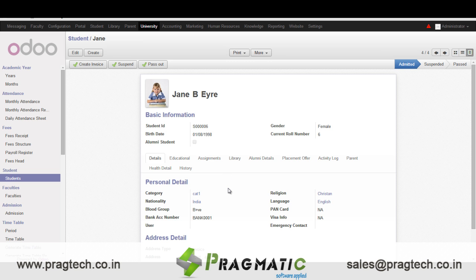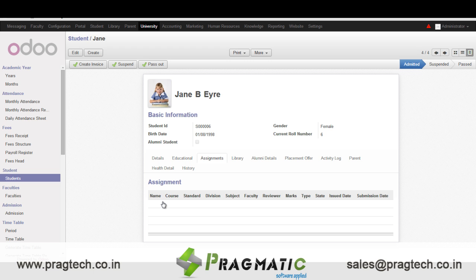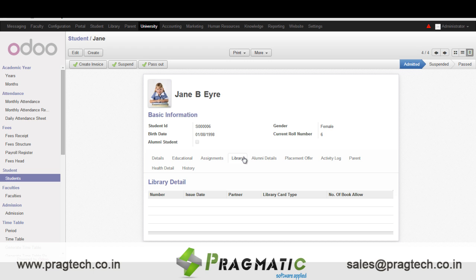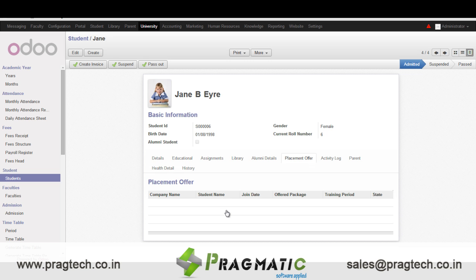We enter further details like the nationality of the student, language, visa information, bank account information, etc. We enter the education details. The list of all assignments given to the student can be maintained here. In library we have details of the library card. In alumni details we can enter details of any alumni related to the student. In placement offers we can maintain the history of different placement offers. Then we have activity log wherein details of all the activities are maintained.